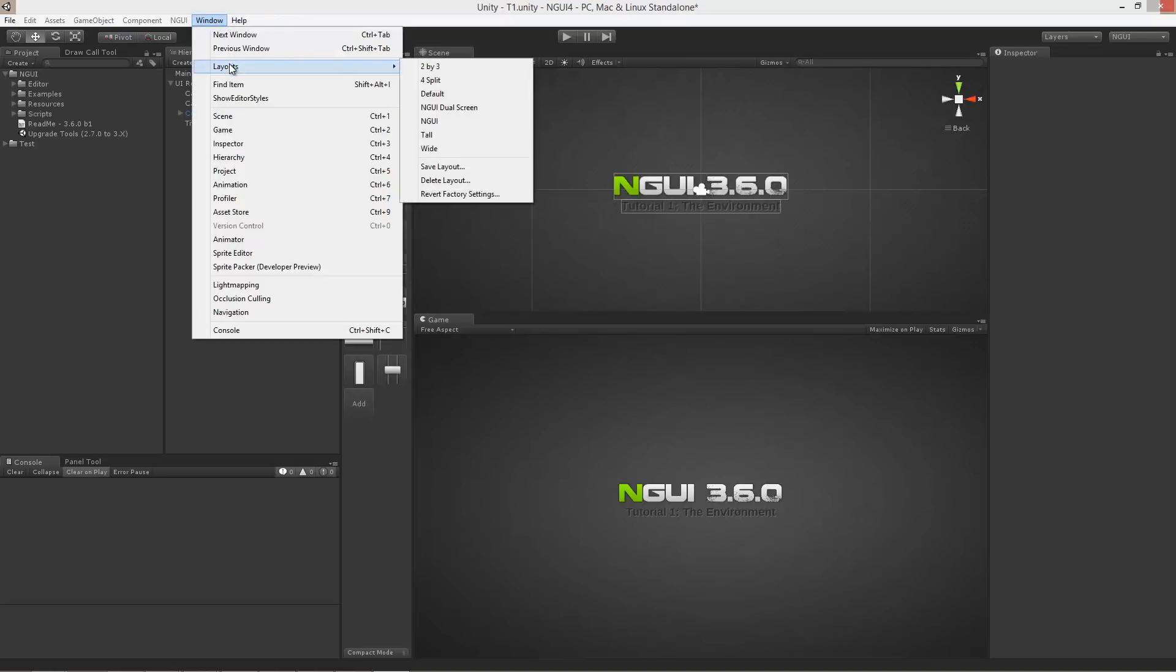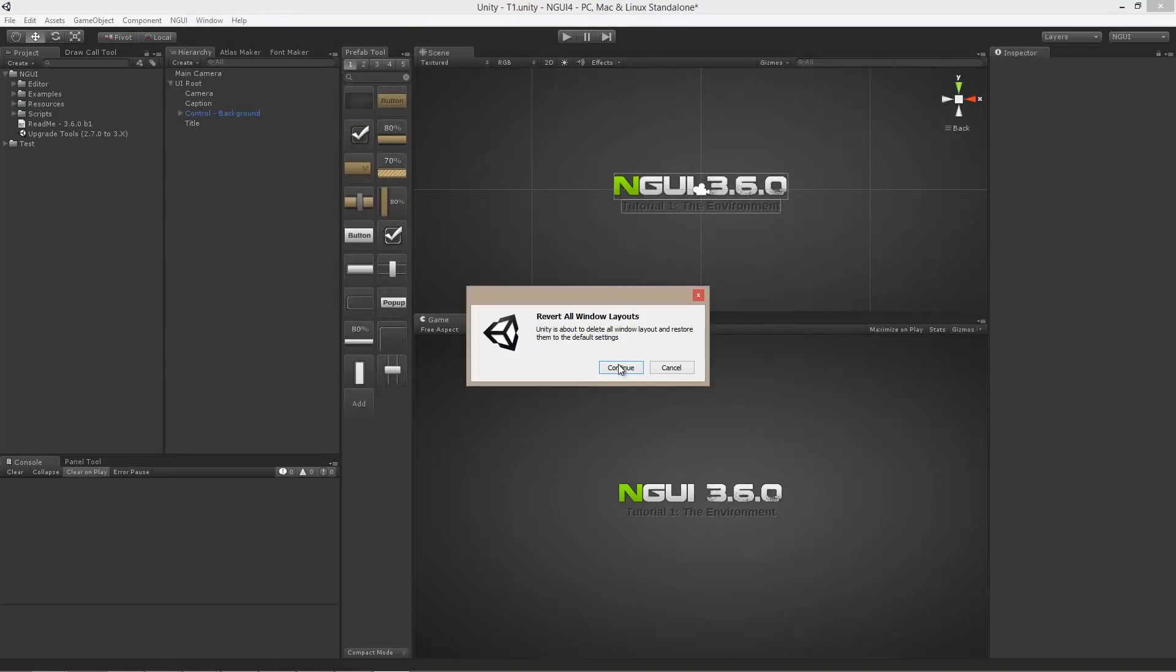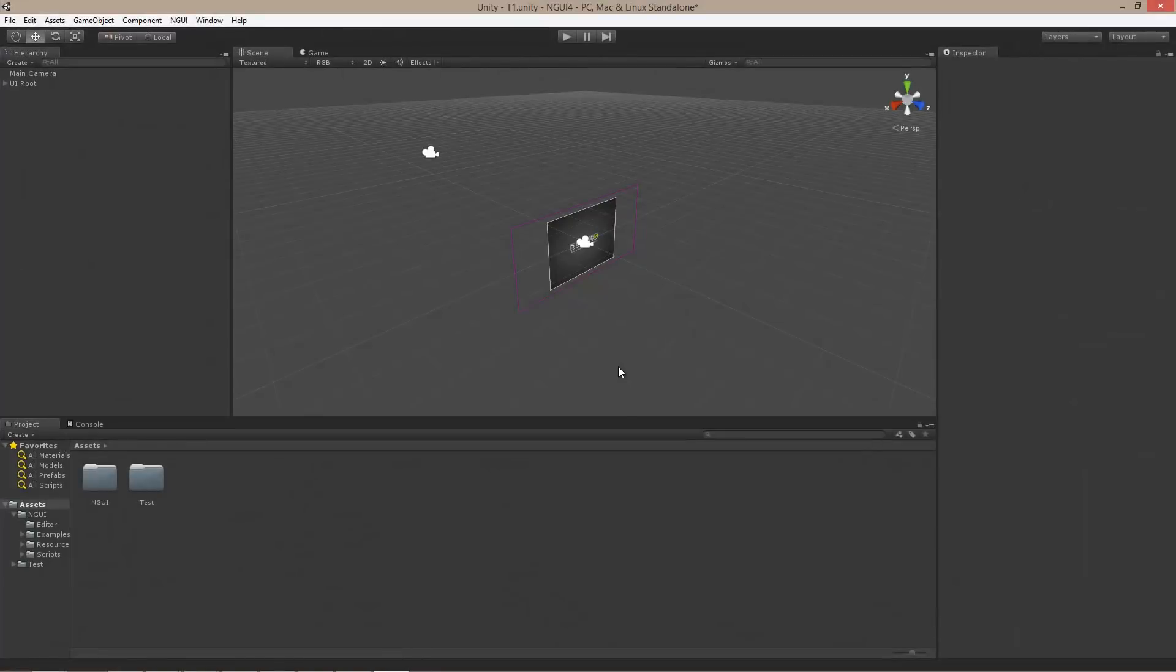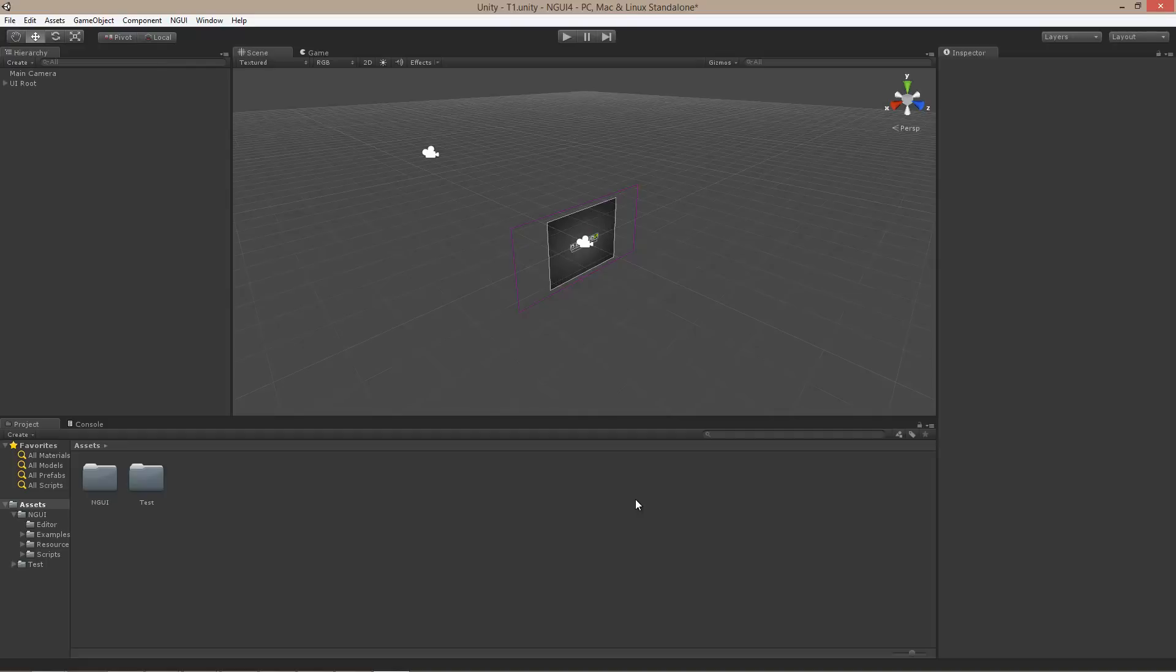I am going to intentionally revert my window settings back to default values. So, this is what you would normally start with in Unity. And there are actually quite a few issues with this kind of a layout, not least of which is wasted space.